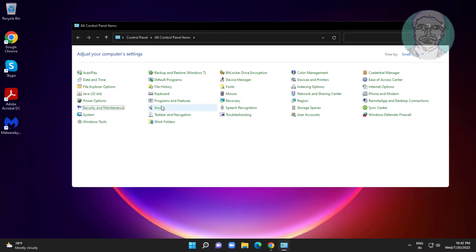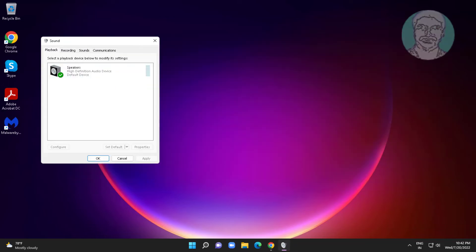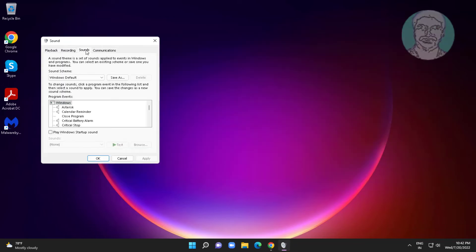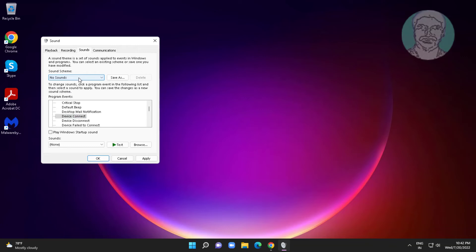Open sound settings, click sound tab. Select device connect, change to no sounds, click apply. Select device disconnect, change to no sounds, click apply.